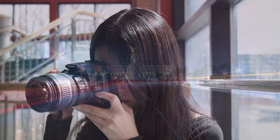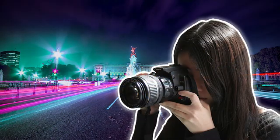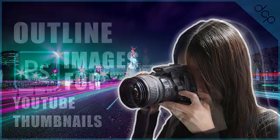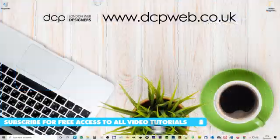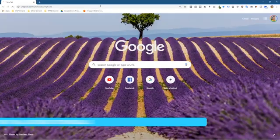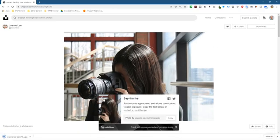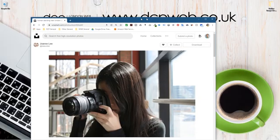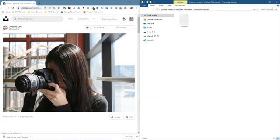Welcome to this DCP web tutorial. In today's tutorial I'm going to show you how to outline images for YouTube thumbnails using Adobe Photoshop. Let's open up the web browser so we can download a picture. I'm going to use this particular image — I'll put a link to this in the YouTube description so you can use the exact same image. Let's drag this to the side, open up this folder, and drag and drop that picture into the folder.